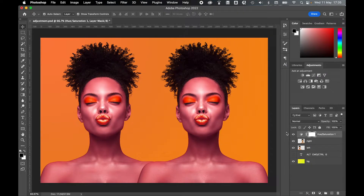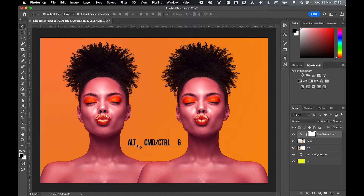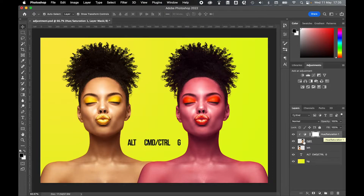Right now that hue saturation layer is applying to the whole document. If I wanted to apply it to just the layer directly below the adjustment layer, all I have to do is click Alt, Command on a Mac or Control on a PC, and G. So with my hue saturation layer selected, I press Alt, Command or Control, G — and you can see now it's applying directly to the layer below.